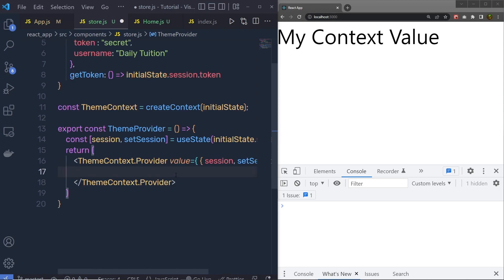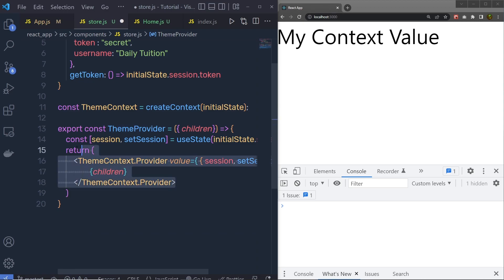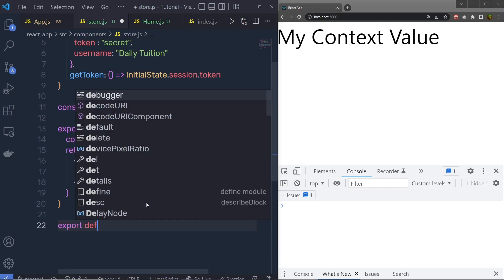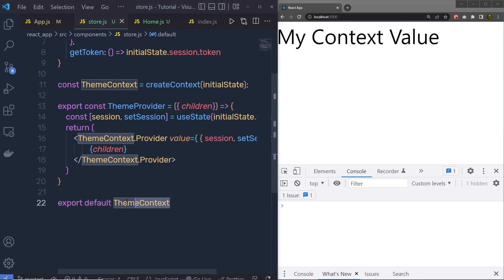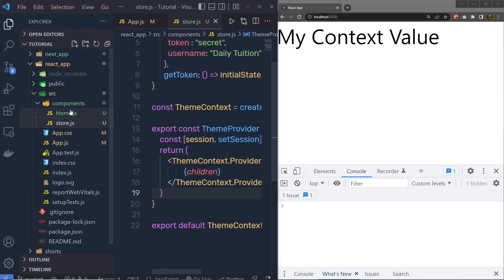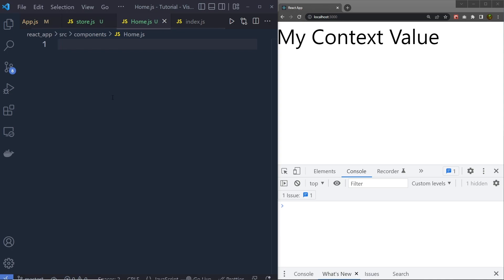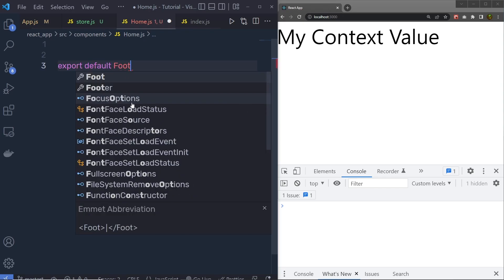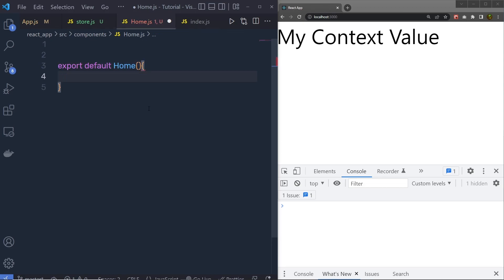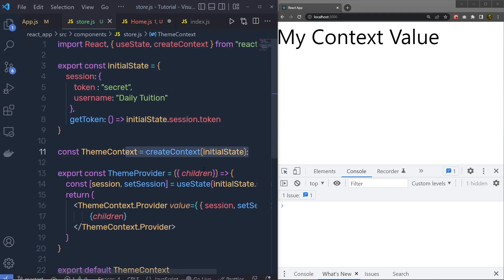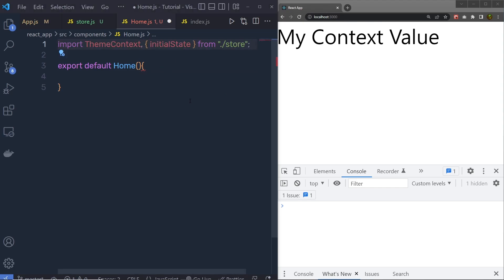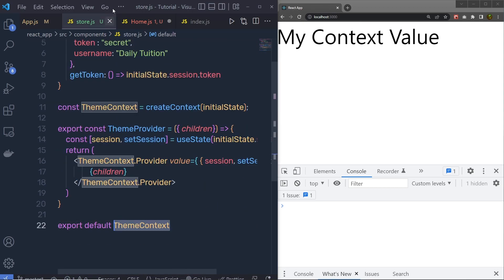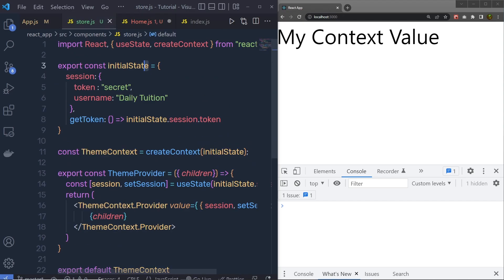Inside this ThemeContext, instead of passing any specific component, I am going to pass the children. So inside the parentheses I call children, and pass that to the provider. We need to just wrap the app component inside this ThemeProvider. At the bottom, you have to export the default ThemeContext. Once you export the ThemeContext, let's go back to home.js. I already have this home.js component inside the component folder. Inside this file, let me create a component. I will say: export default, the component name is Home. I am going to import the ThemeContext as well as the initialState, and also import useContext from React.